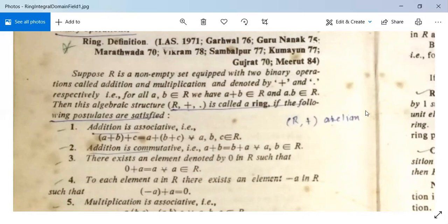For these four postulates, (R, +) is abelian, because these are conditions for an abelian group. R is closed with respect to plus, addition is associative and commutative, 0 is the identity element, and −A is the inverse. So (R, +) is abelian.